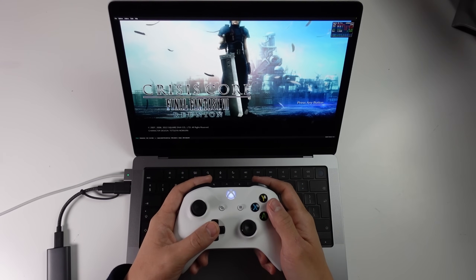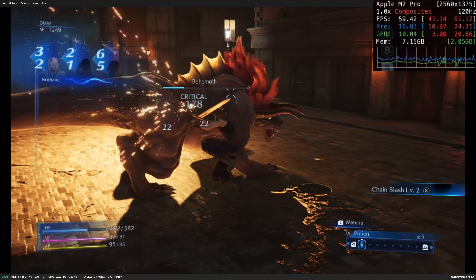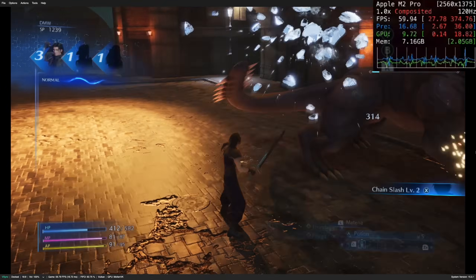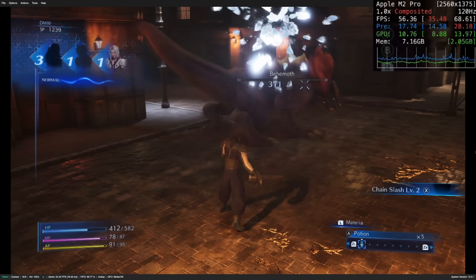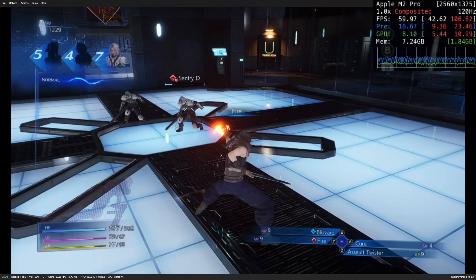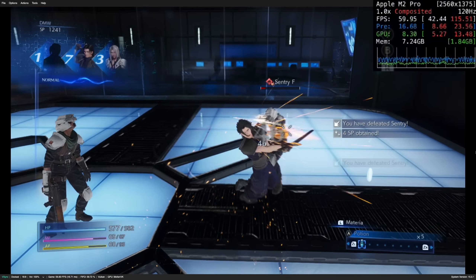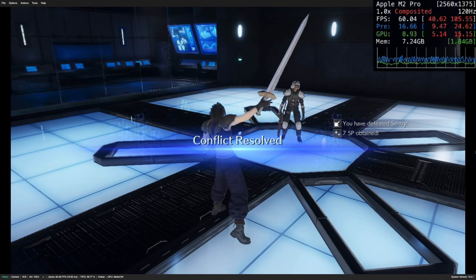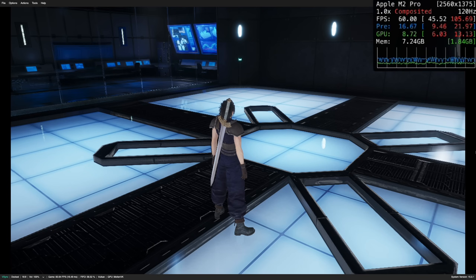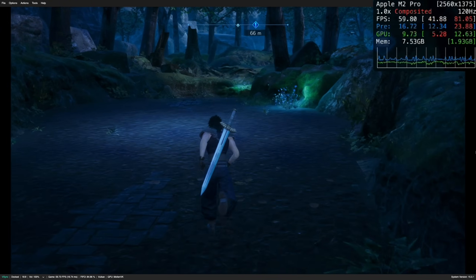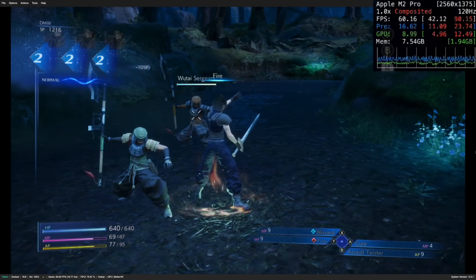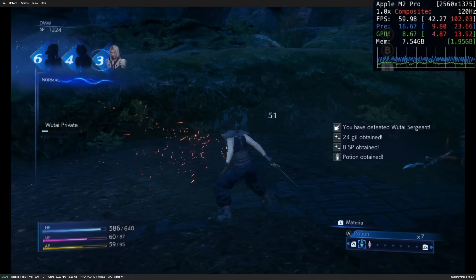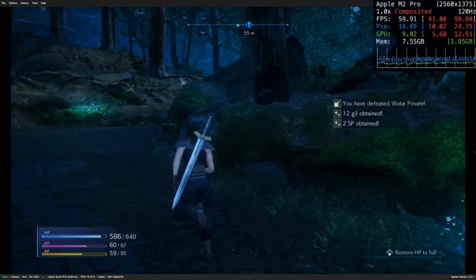Next is Crisis Core: Final Fantasy VII Reunion, another Nintendo Switch game emulated through Ryujinx, and one of the most recent games that works fantastically on Mac even on the M2 Pro. It defaults to 30 FPS but a cheat can be loaded to unlock 60 FPS. Downloading a shader cache via Ryusak is also recommended for smoother, less stuttery gameplay. At 1x native resolution we're hitting pretty much 60 FPS the entire time. Doubling the native resolution caused a lot more stutter, but 1x looks great for an emulated recent release.